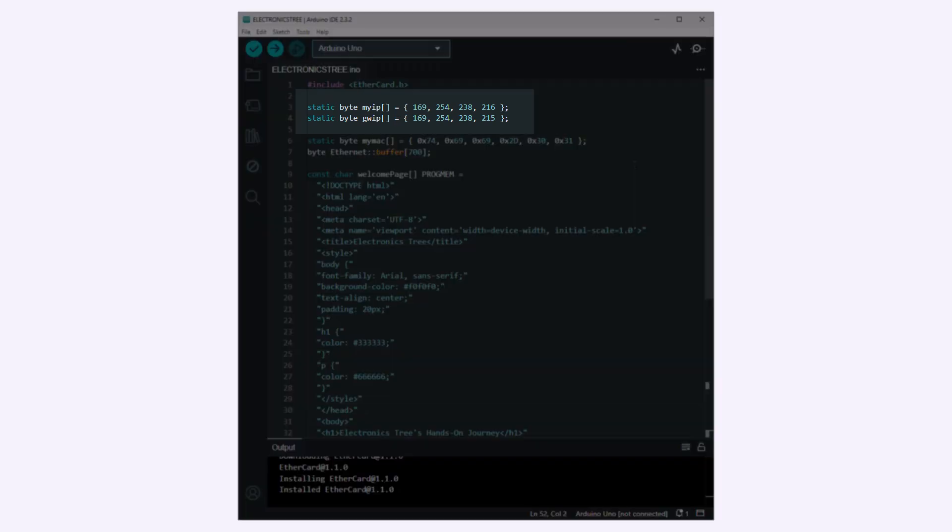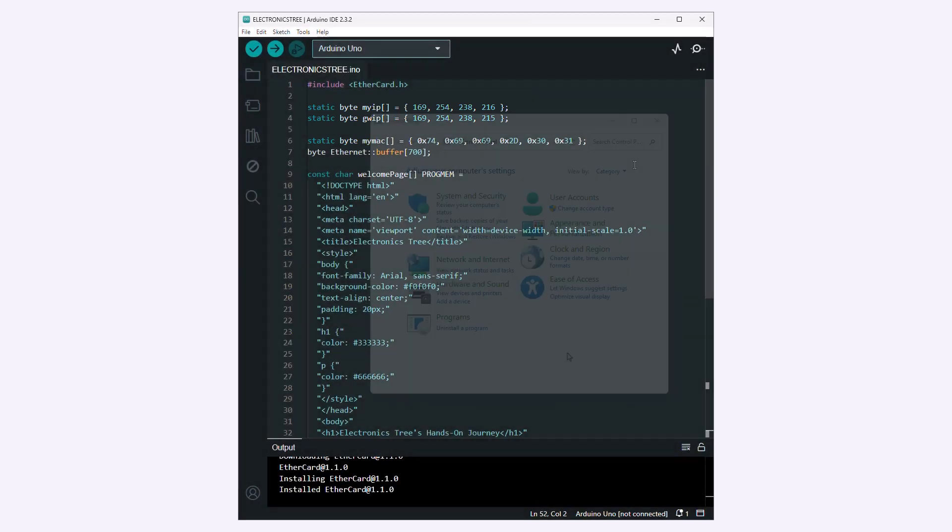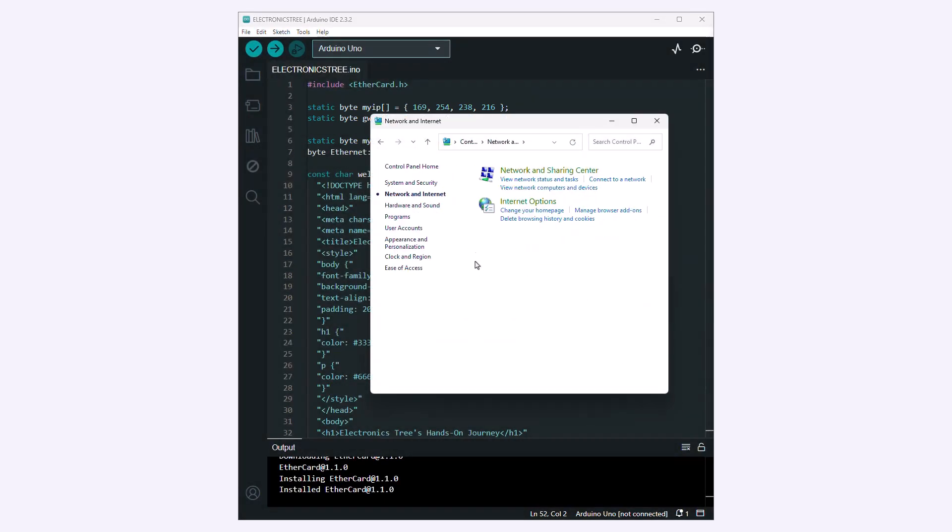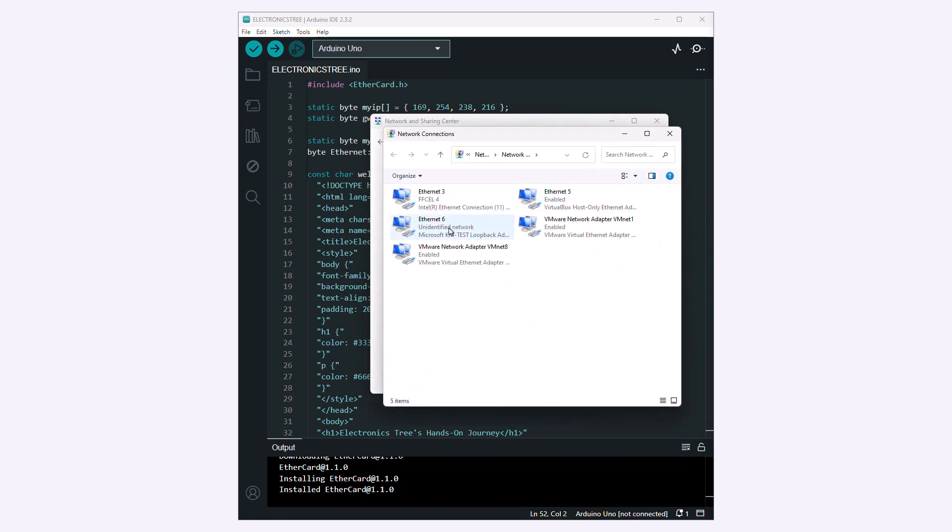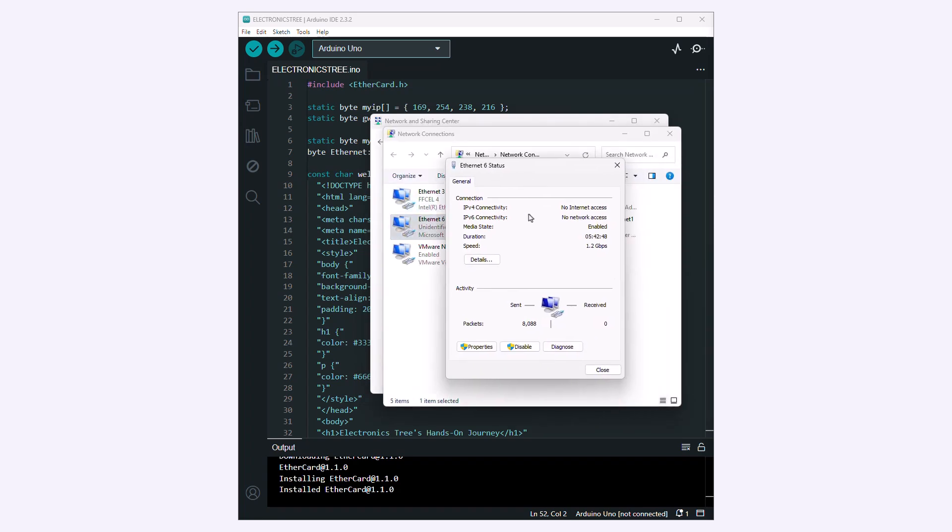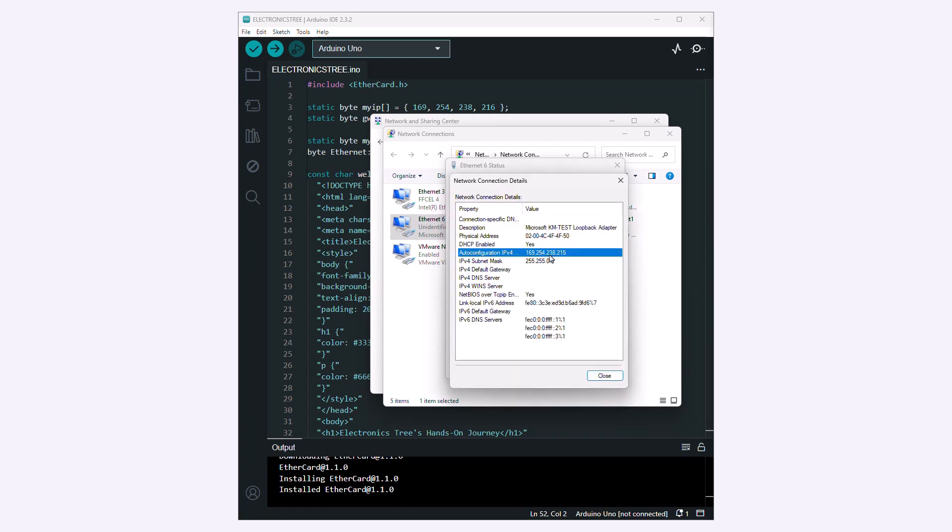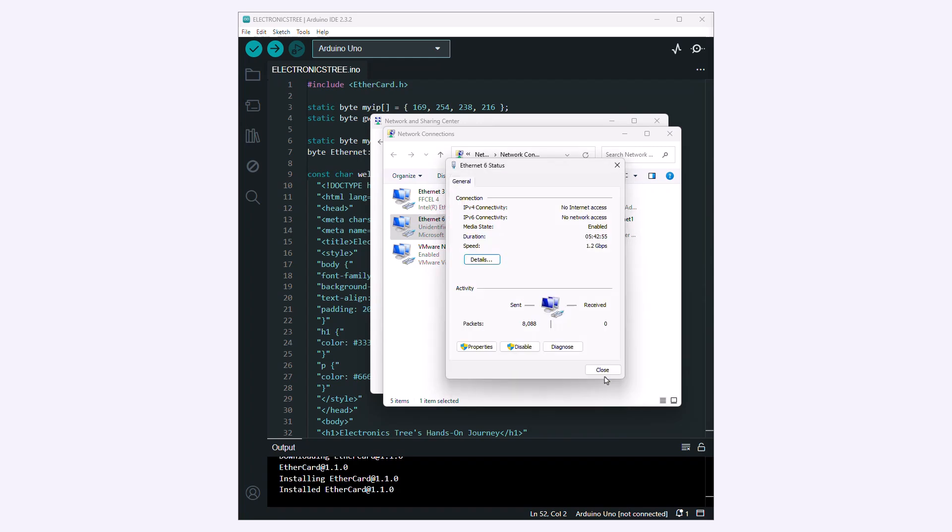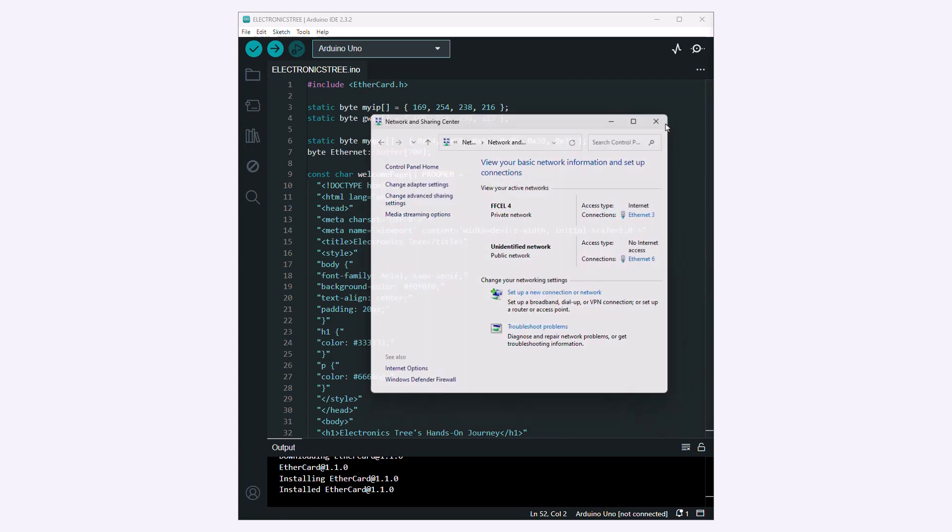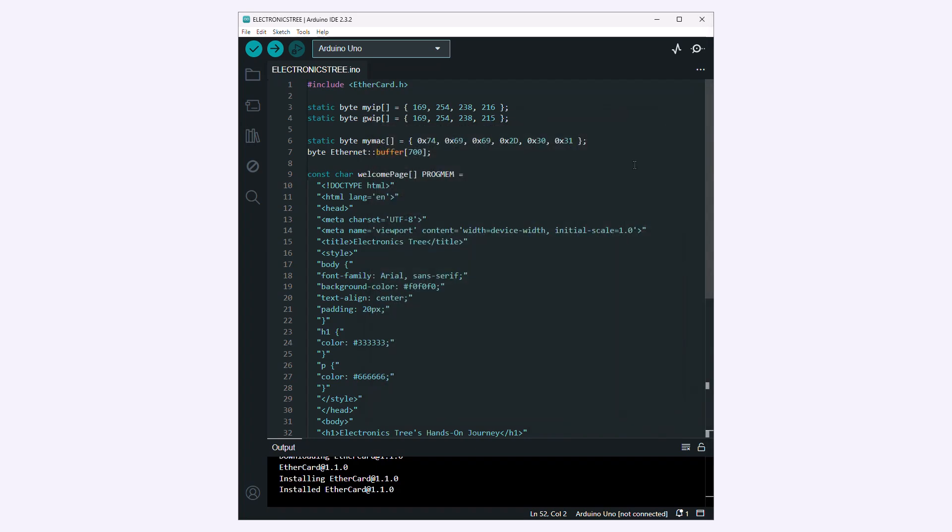These lines define the static IP address and gateway IP address for your Arduino board on the network. The gateway IP is the IP address of the adapter I'm using. In this case, I'm using the Microsoft Loopback adapter so you can check the IP address of this adapter from the connection details window. Therefore, for the gateway IP address, use the IP address of the network adapter you want to use.